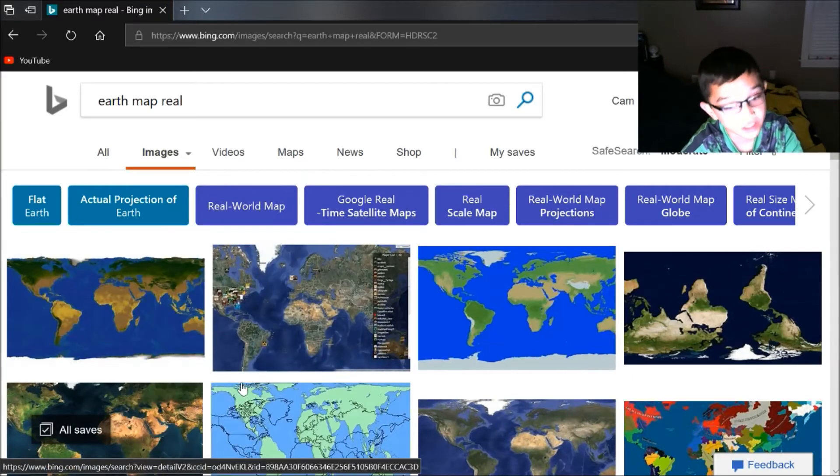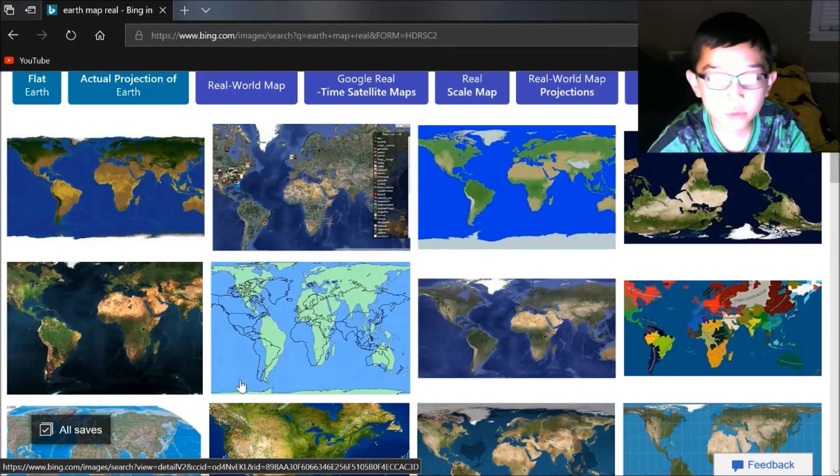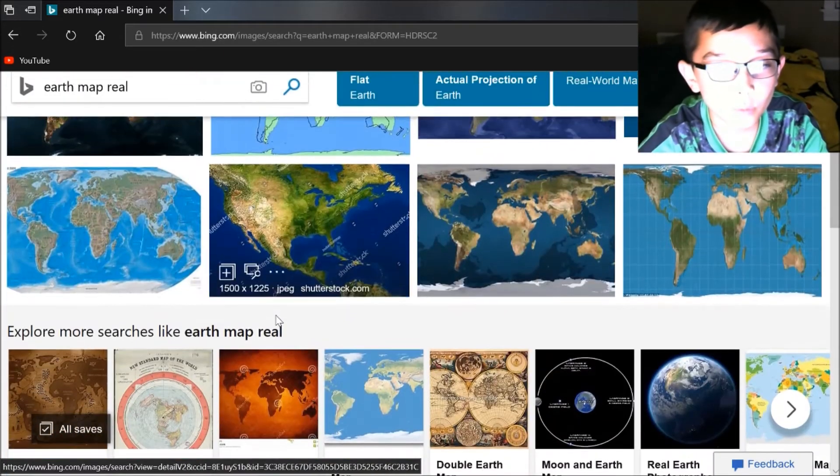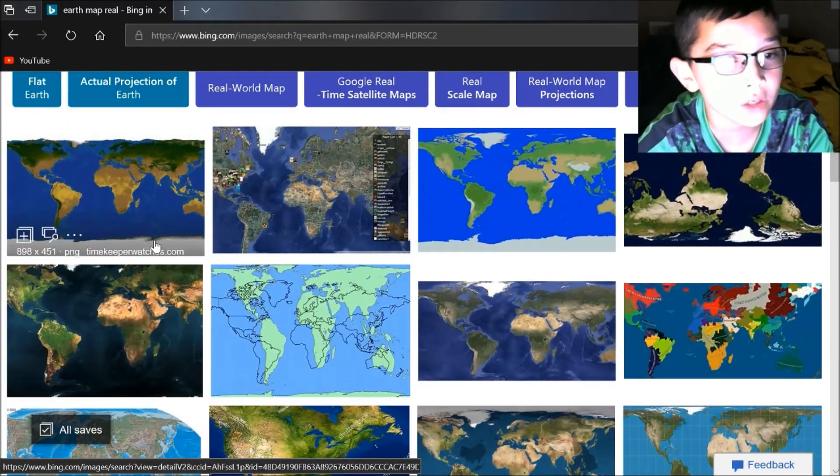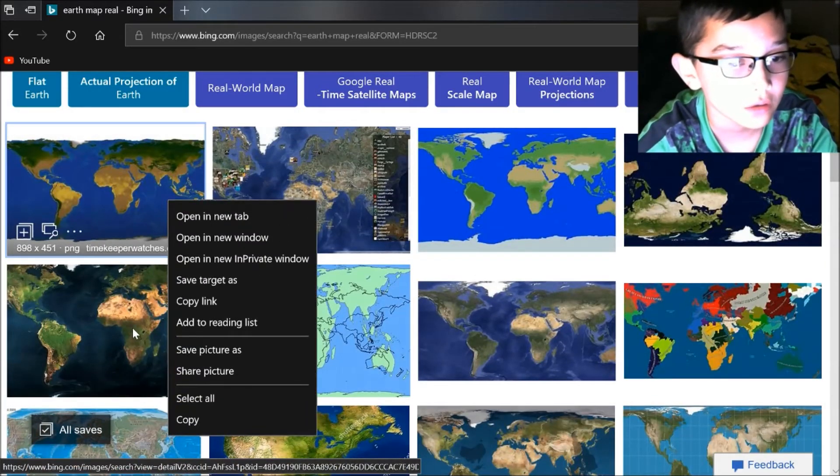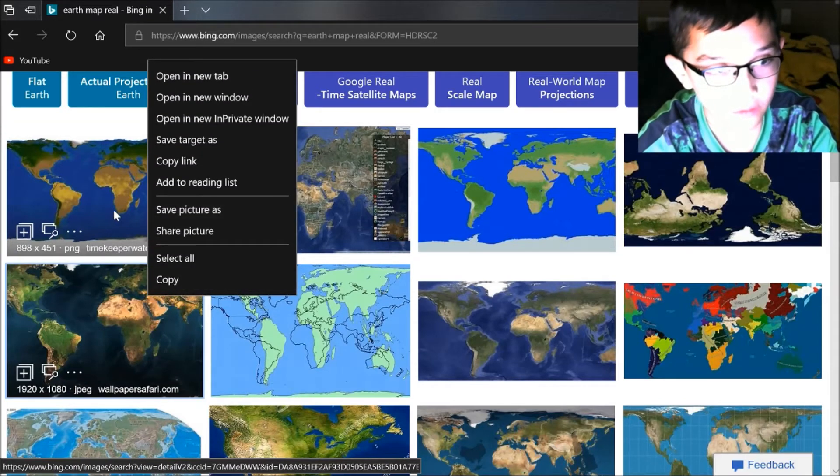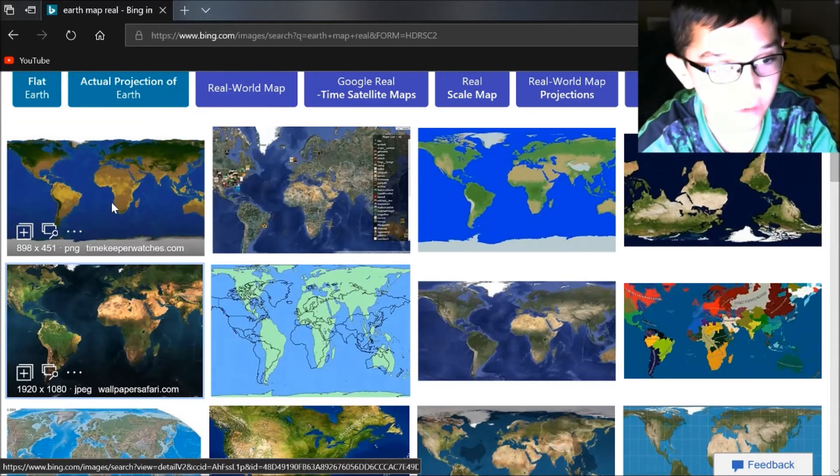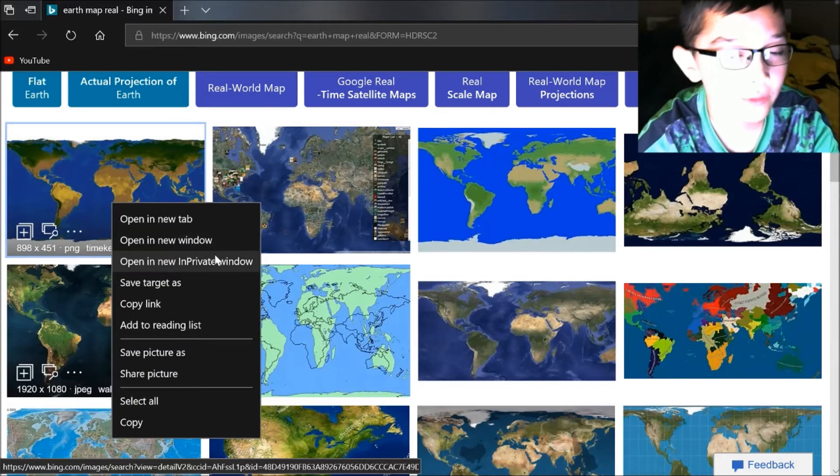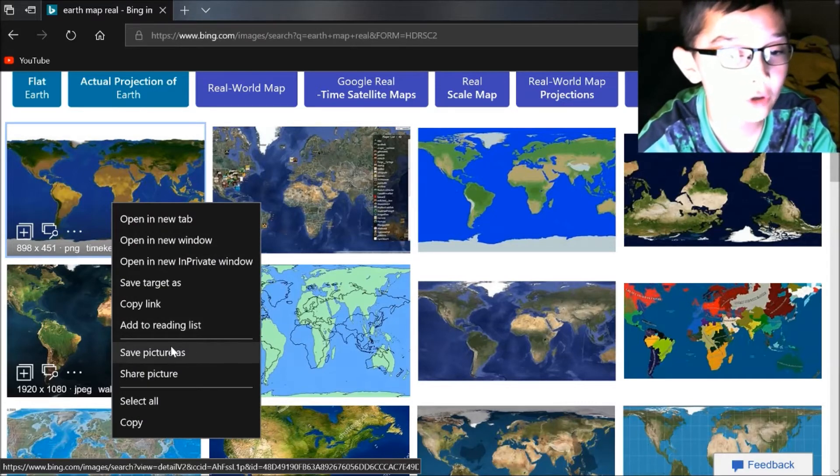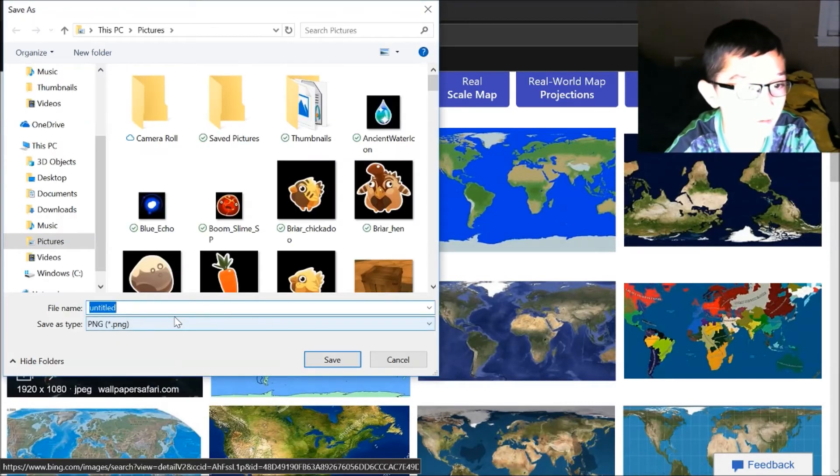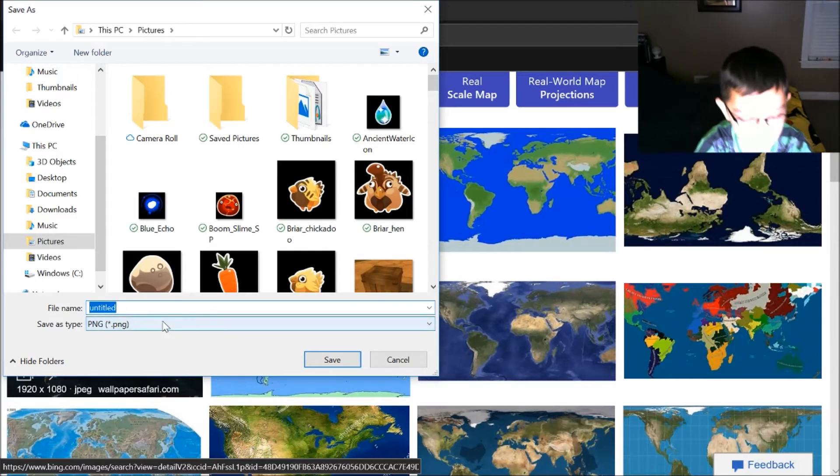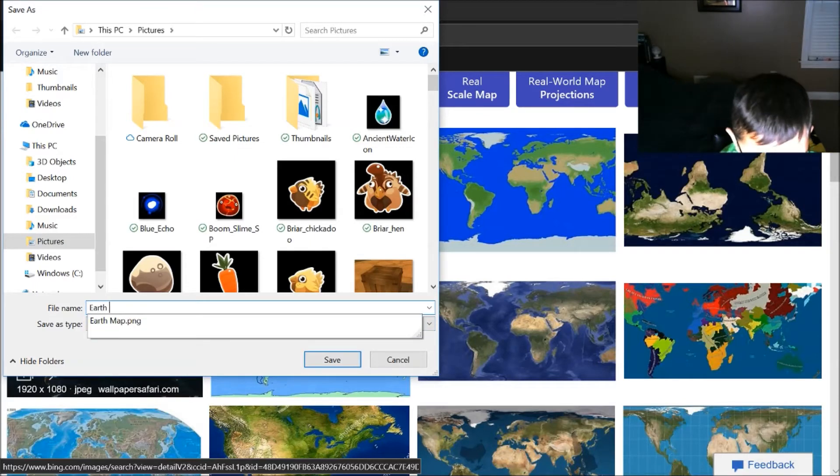Then you go down to Save Picture As and give it a name if you want. I'm just going to name mine... and so then you exit back out of the internet and go back into Algodoo.